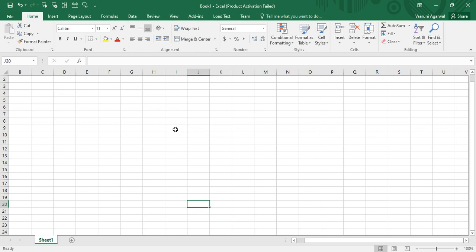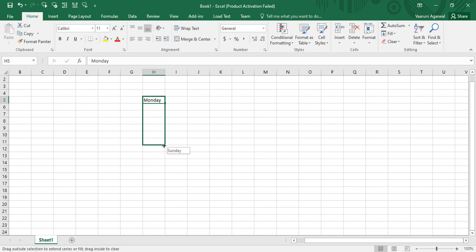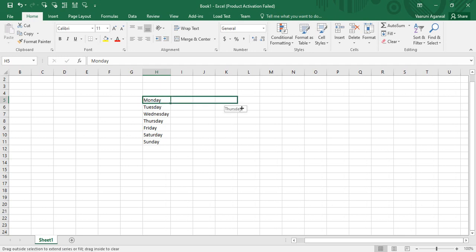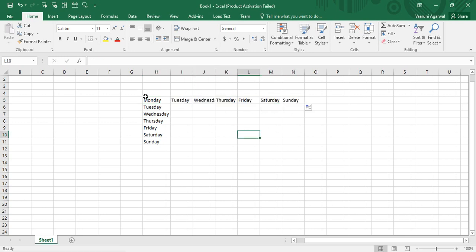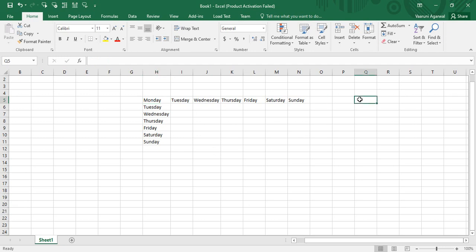First, let's understand what a custom list actually is. If you select any cell and type Monday — the first day of the week — and then drag it downwards, it will automatically be filled with the rest of the days of the week. Dragging it to the right will do the same thing. Microsoft Excel knows what to include next when given the data 'Monday'.